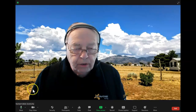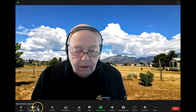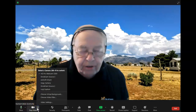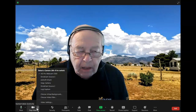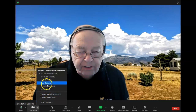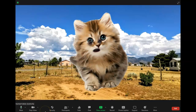So let's go ahead and bring back the funny effect. Go to the up arrow next to the camera and select Snap Camera. And as you can tell, now I'm a kitty cat.